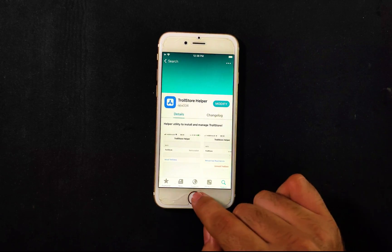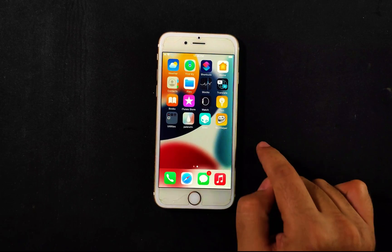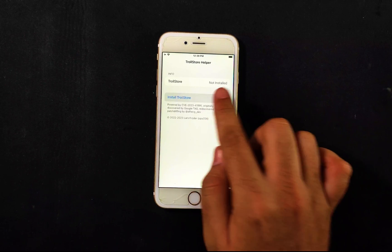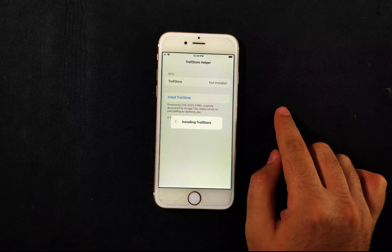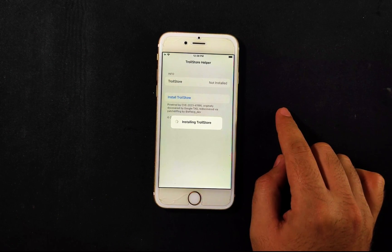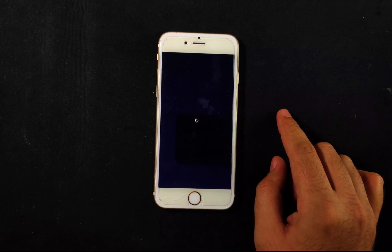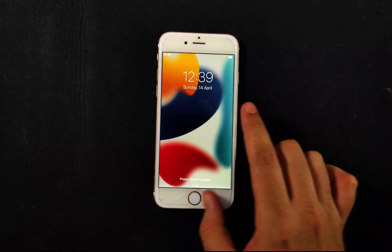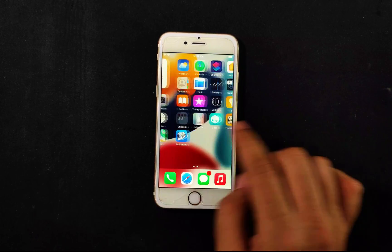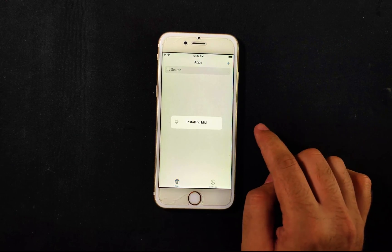Once that's done, you'll see the TrollStore app on your home screen. Open it, and from here you can install TrollStore — just simply install it. Now TrollStore is installed and everything is set. You'll see a plus sign where you can import an IPA file to directly sign and install it.